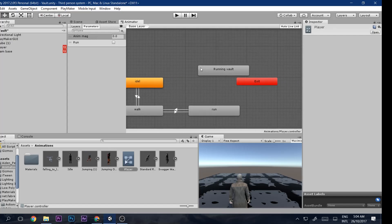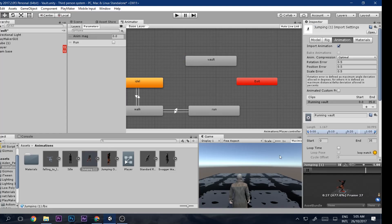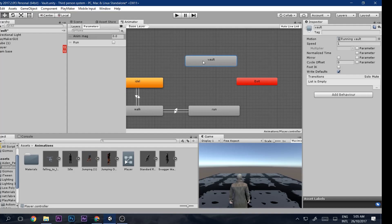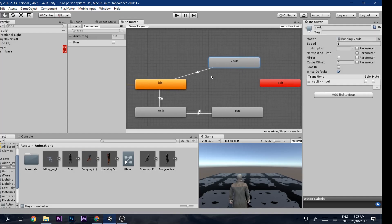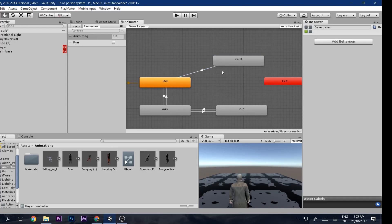Drag and drop the animation into the Animator and call the state 'Vault'. It's the same animation, nothing fancy. Then make a transition from Vault to Idle.